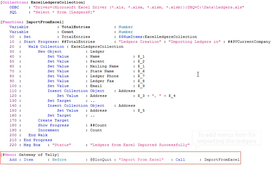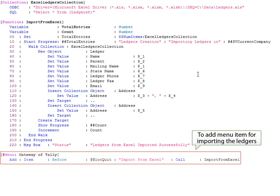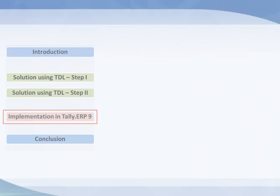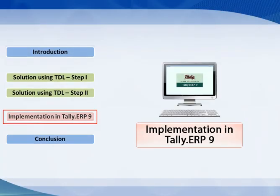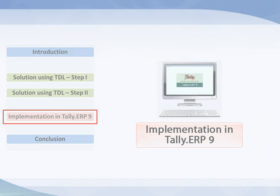We can add a menu item in Tally for importing the ledgers. Let us see a demo of importing ledgers in Tally ERP9.